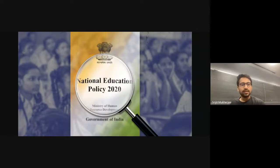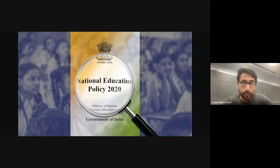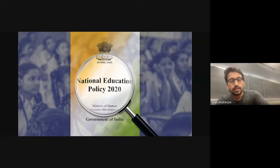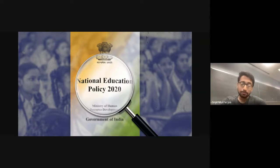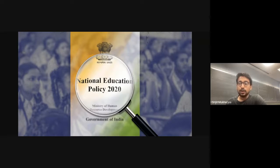Hello, everyone. Welcome back. I was quite curious for some time about how the National Education Policy of 2020 will have an effect on statistics, data science, and machine learning education in India. I'm so happy to have Dr. Manisha Modak. She is an associate professor at the Department of Zoology at SP College, Pune. Welcome, ma'am. It's so good to have you.